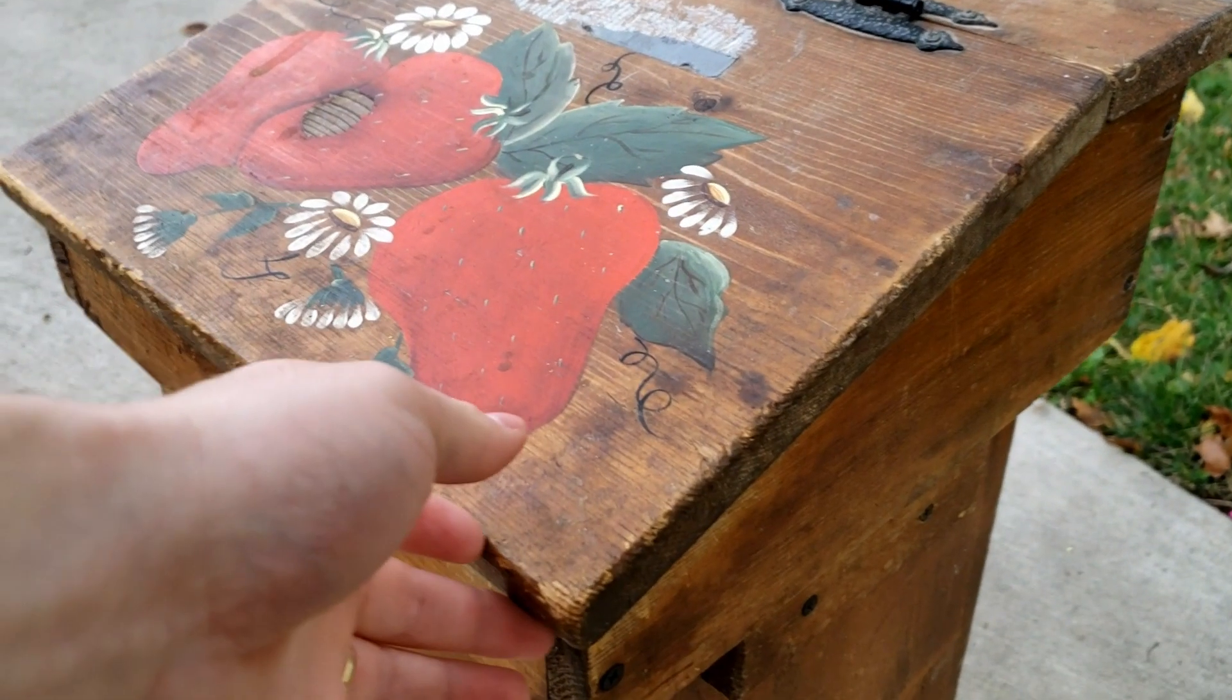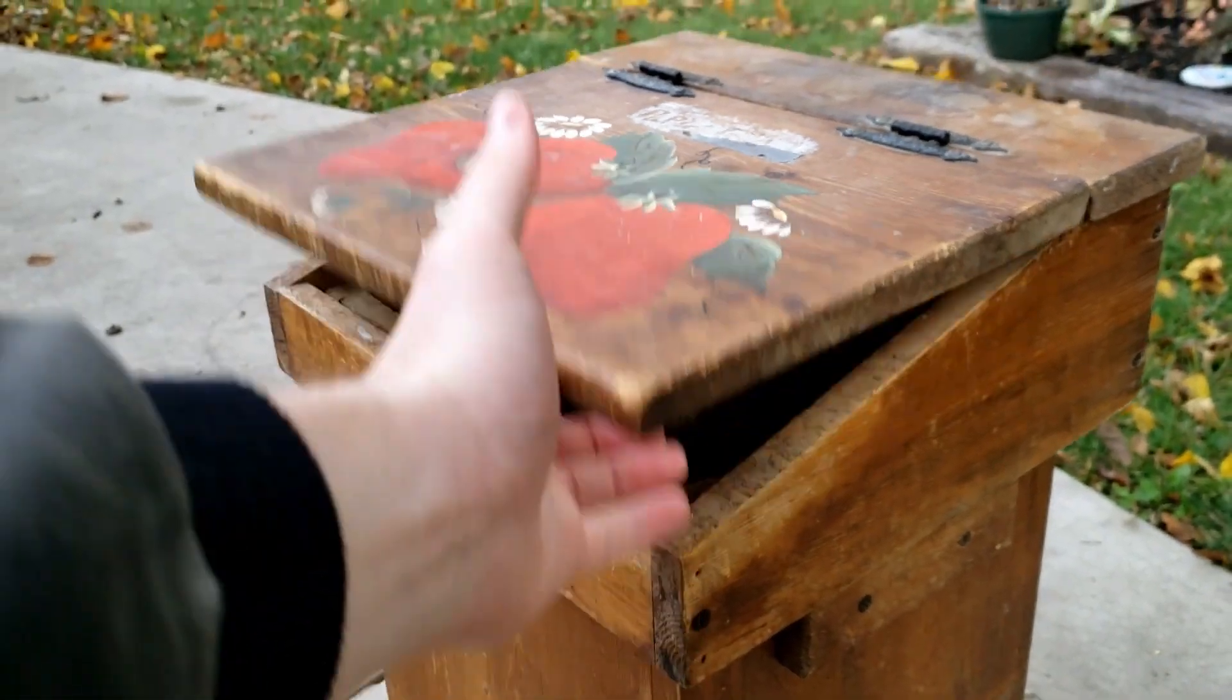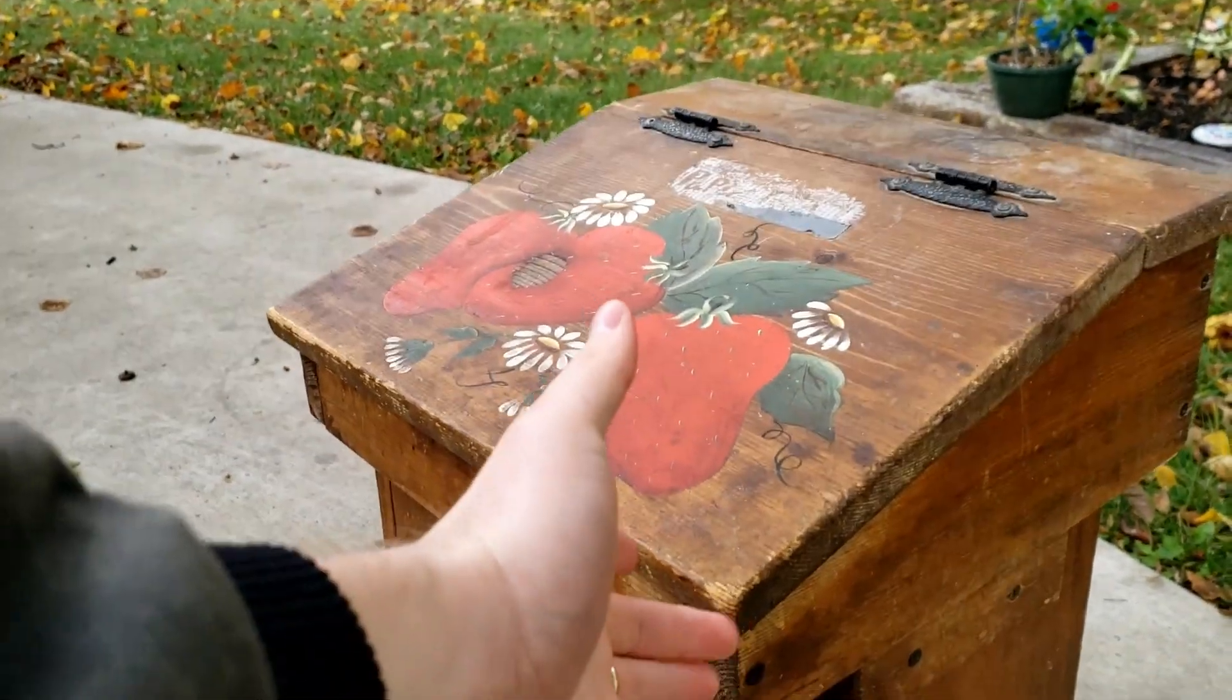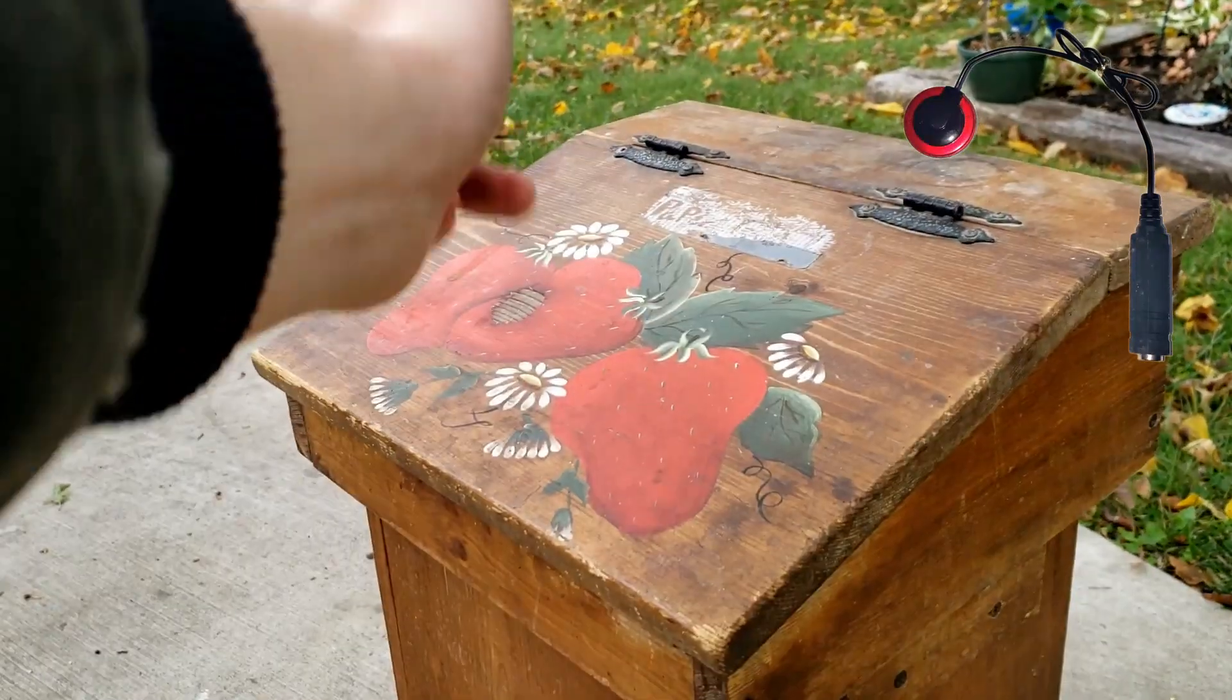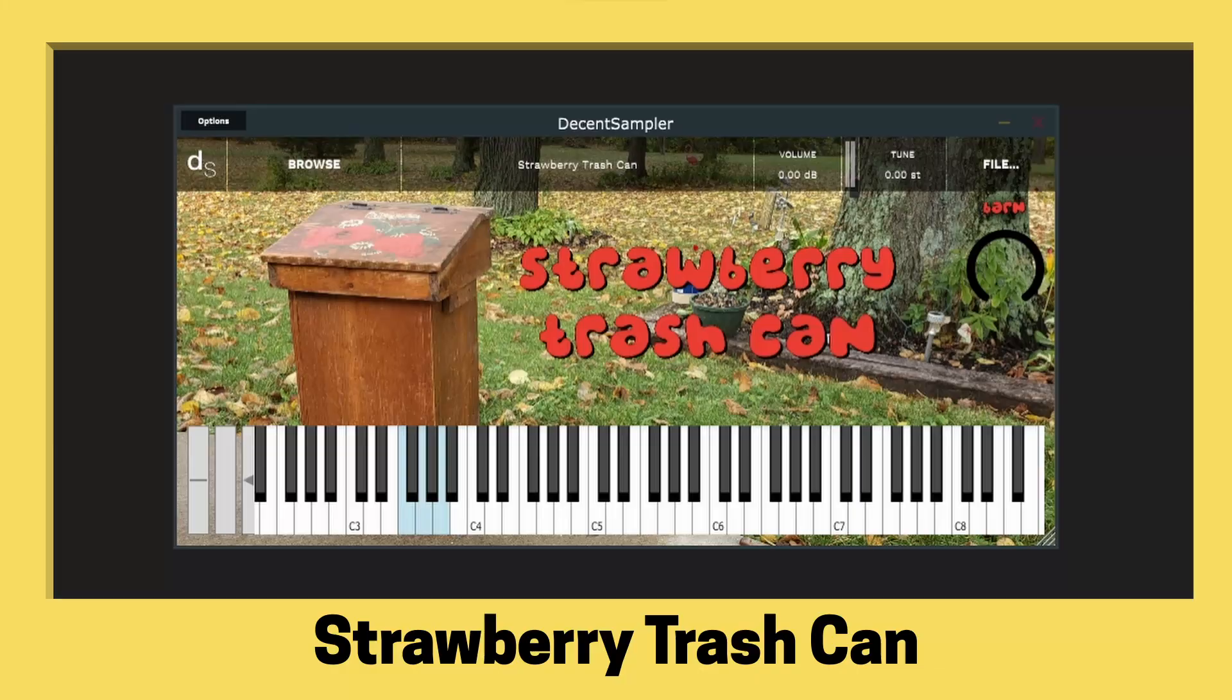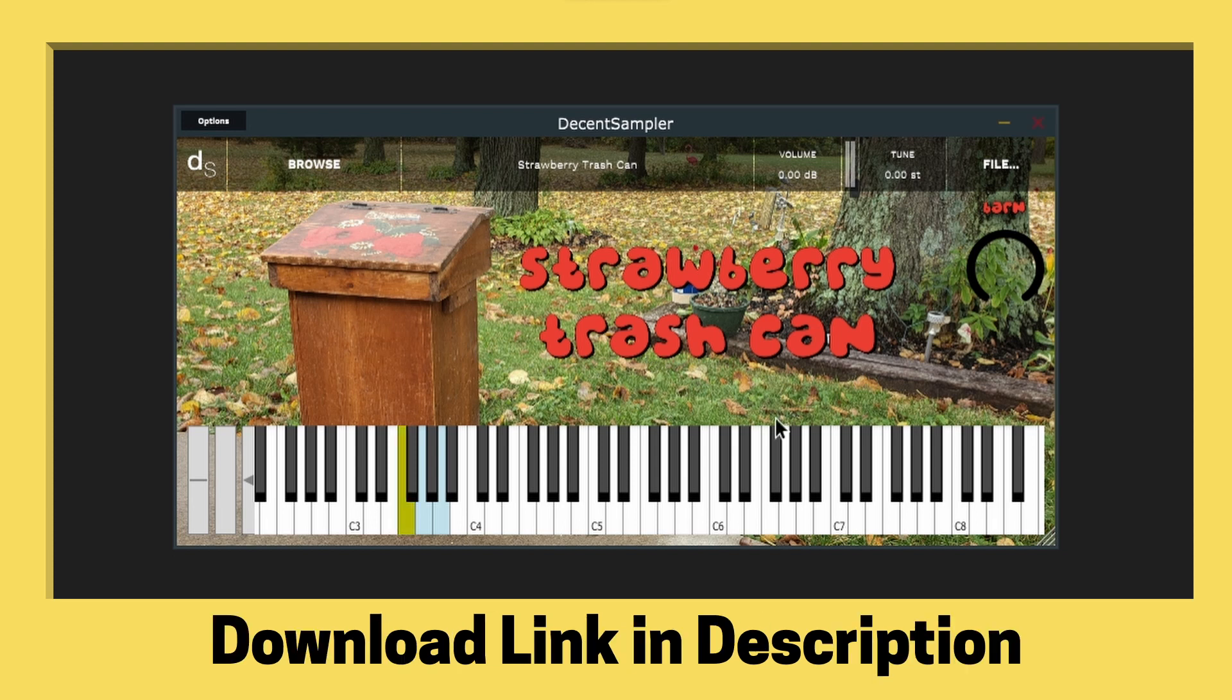There's an old wooden trash can at my parents' house that I've always loved the sound of it closing. I recorded it using contact microphones and an old pair of headphones used as a microphone. So the fruit of my labors is this instrument right here, the strawberry trash can.